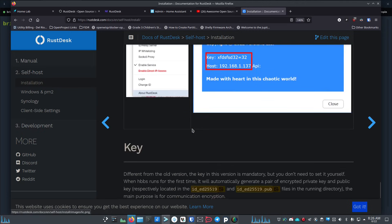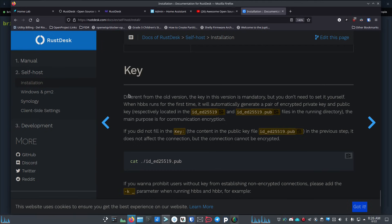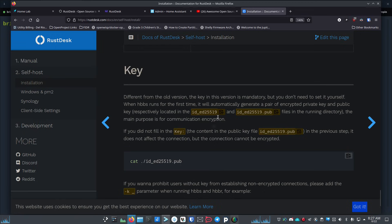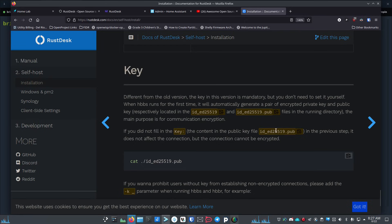Now we talk about that key value. If you come down to the key section, it says right here that there is a key that gets created. Yours won't be named exactly like this, but it'll say id_underscore some random number, and then you'll have one that says id_underscore some random number.pub. Once you find this inside of that directory, and I'll show you where it is here in just a second, you need to copy the key out of this id_underscore random number.pub file.